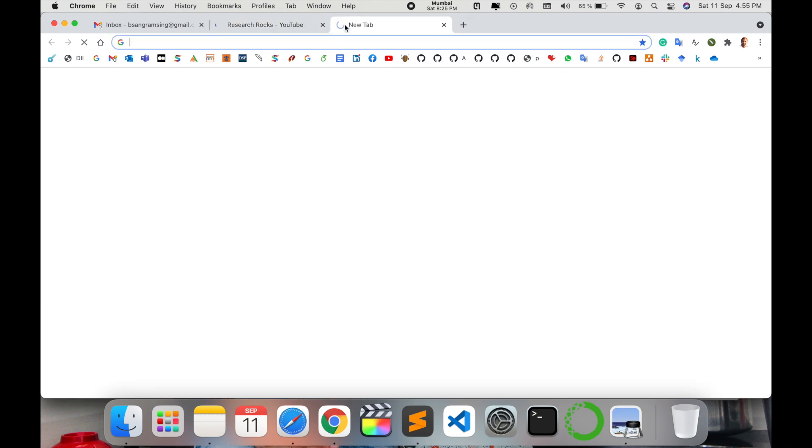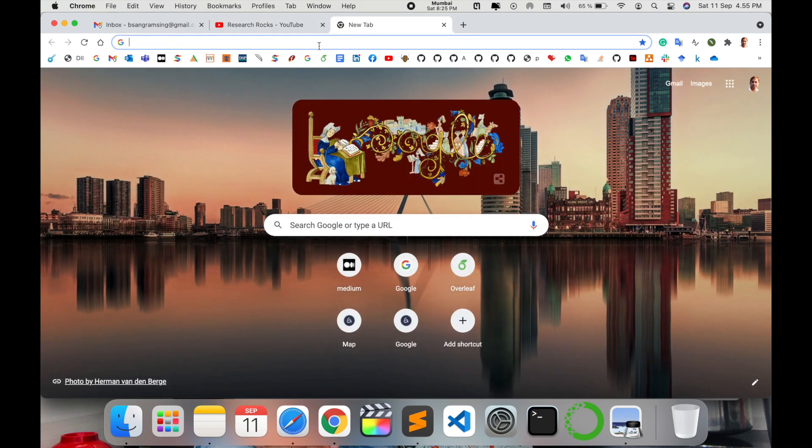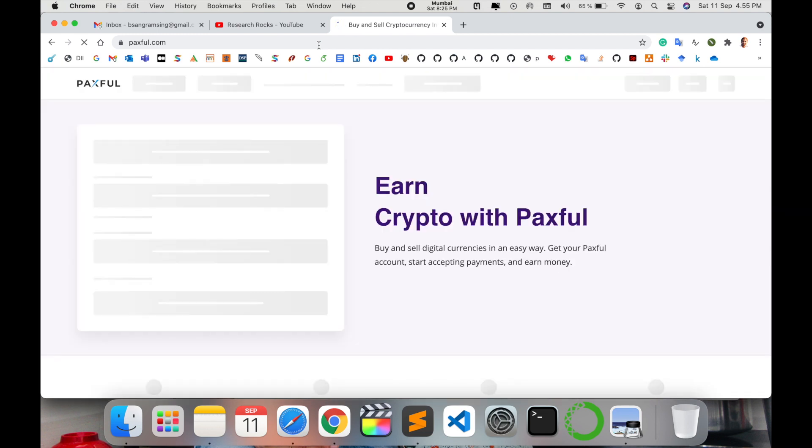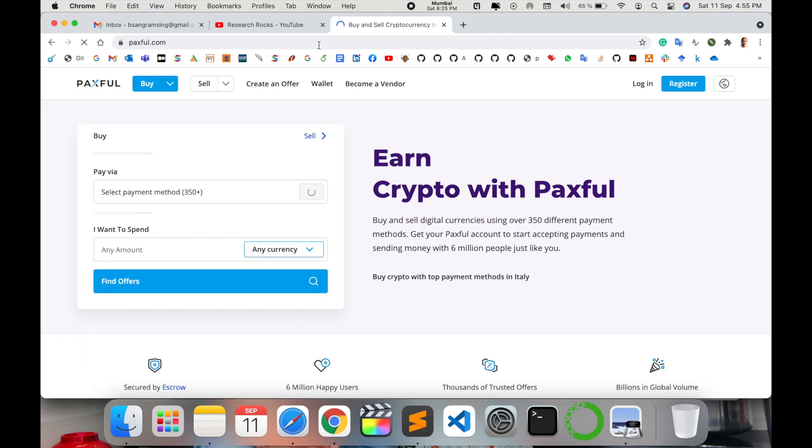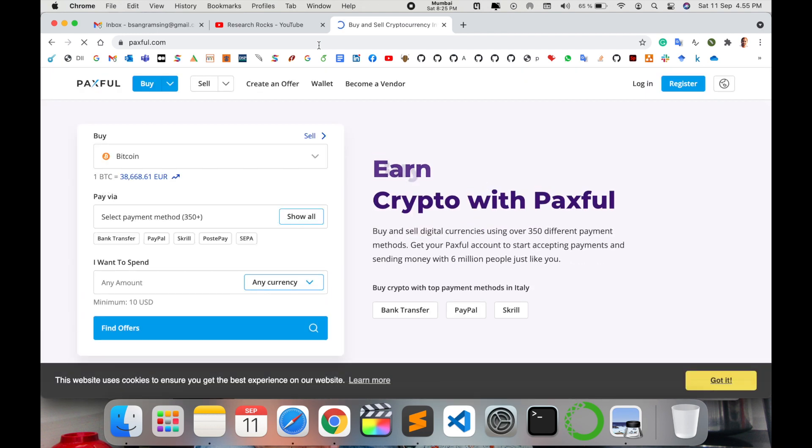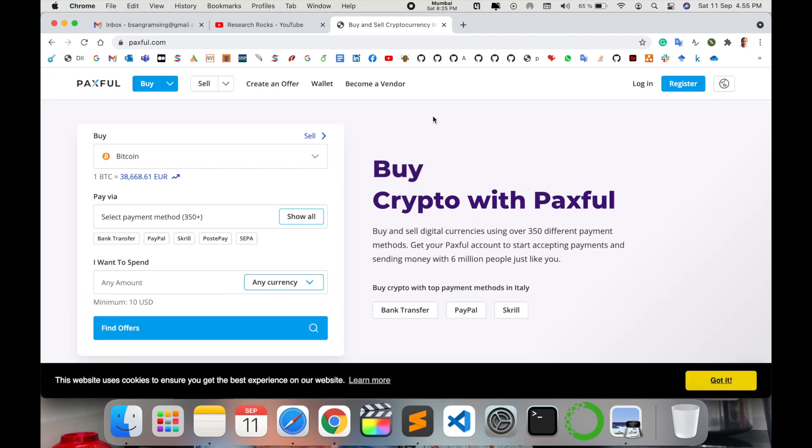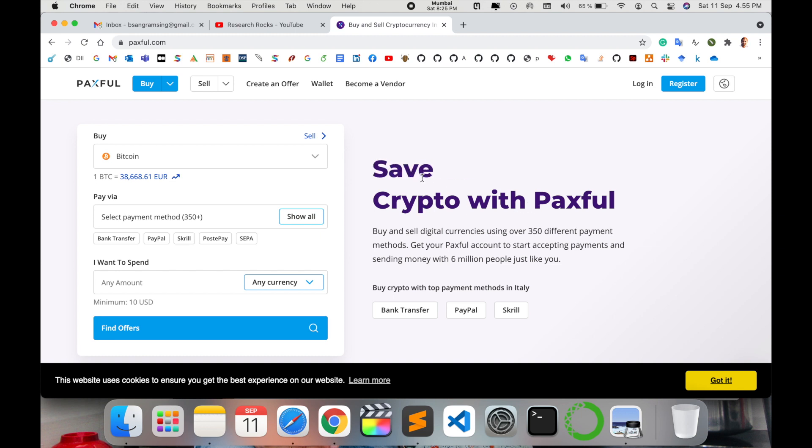Simply open a new tab and type Paxful.com. I'm providing this link in the video description. Look at this: convert crypto with Paxful, buy crypto, receive crypto, or save crypto using Paxful's profile. Buy and sell very easily.